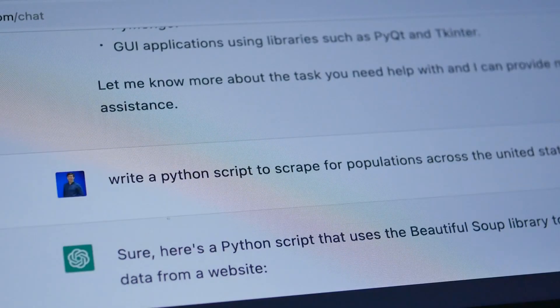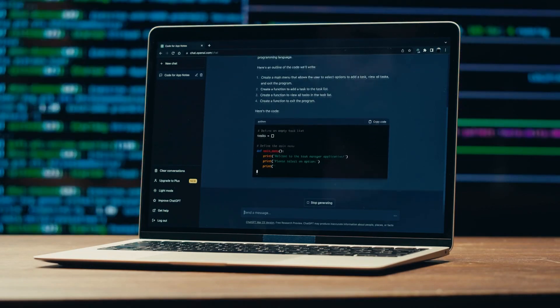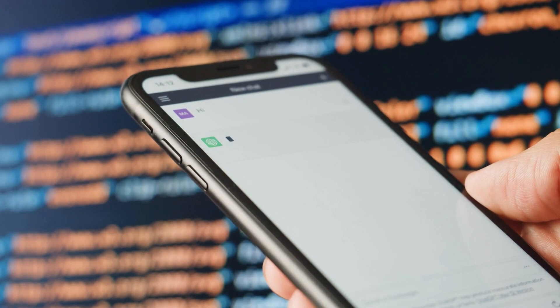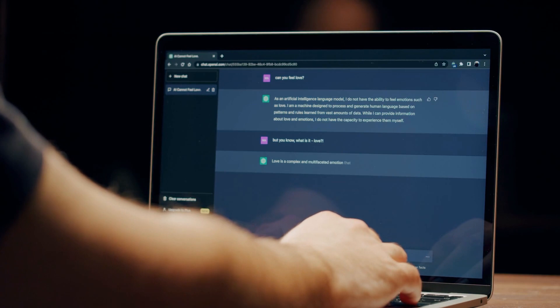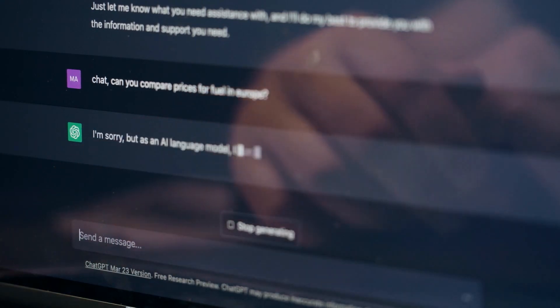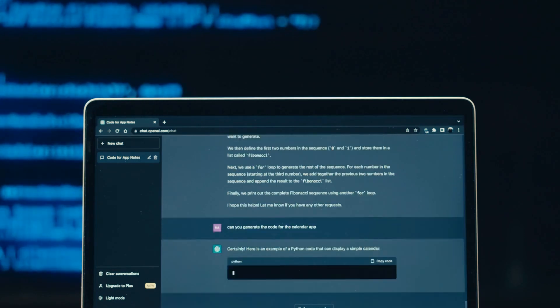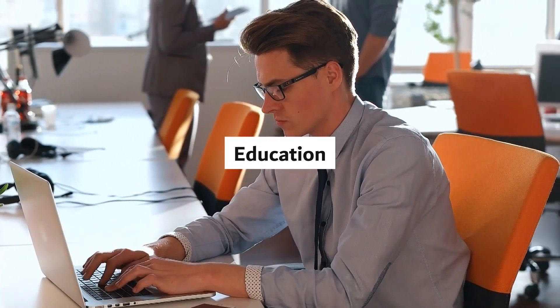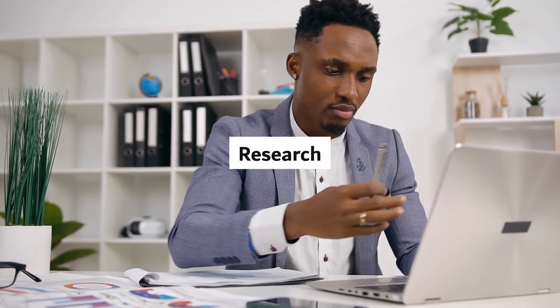Here are some of the potential applications of GPT-5. Chatbots: GPT-5 could be used to create more natural and engaging chatbots that can hold conversations with humans. Content generation: GPT-5 could generate content for news articles, blog posts, and marketing materials. Translation: GPT-5 could translate text between languages with high accuracy. Education: GPT-5 could create personalized learning experiences for students. Research: GPT-5 could help researchers analyze data and generate new insights.